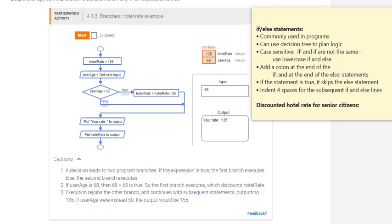If statements are used commonly in different programming languages. If you know how to use the if statement and understand the concepts in one programming language, then it will be easier to convert that to different programming languages with the different syntax you would need for each language.